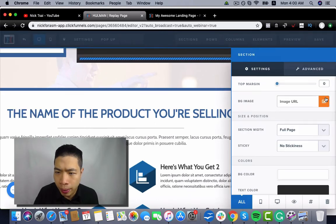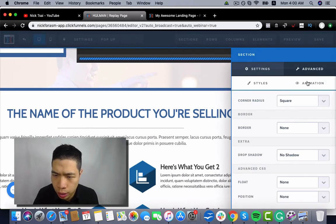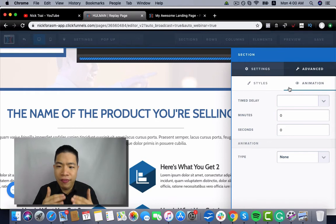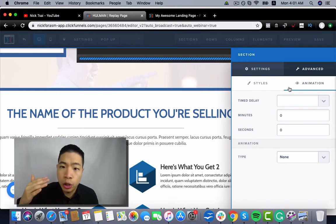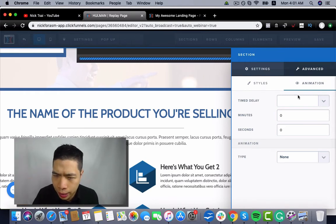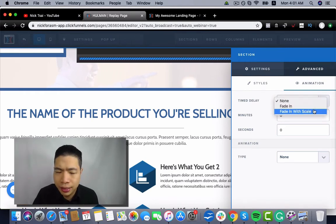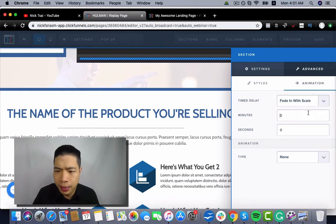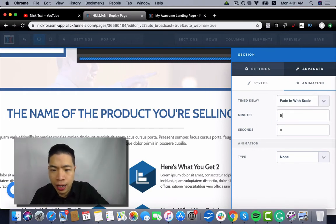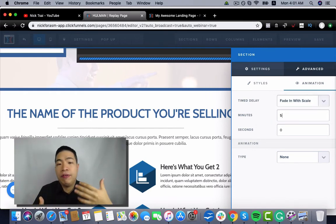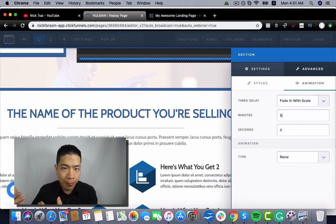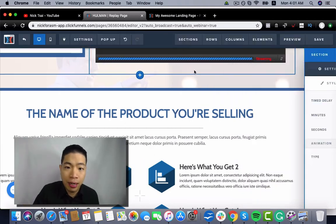So the way you go about that is you want to go to advanced, and you want to go to animation, and you want to set up a delay time. Maybe you want it to show up after about five minutes. If you start pitching after five minutes, you just set up five minutes here.